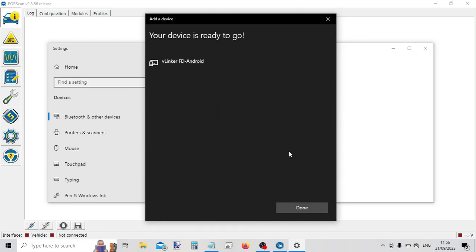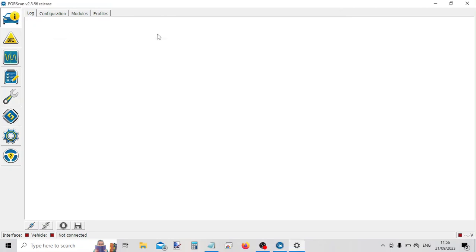And we're connected. Great stuff. So let's go back into the Fourscan software.